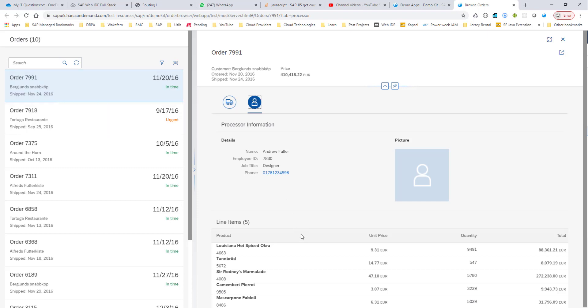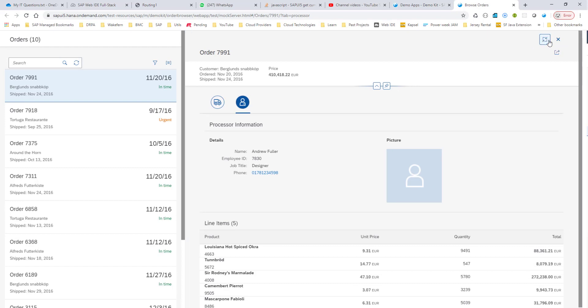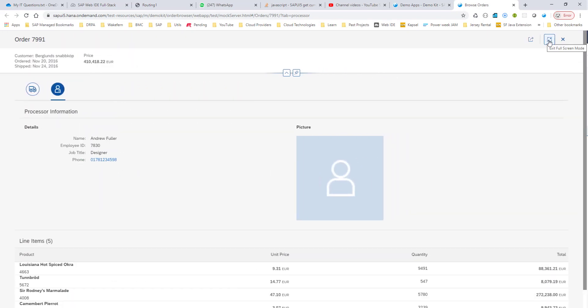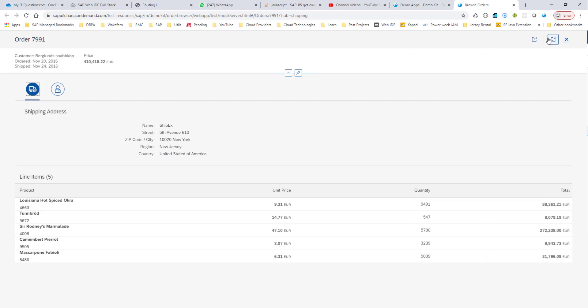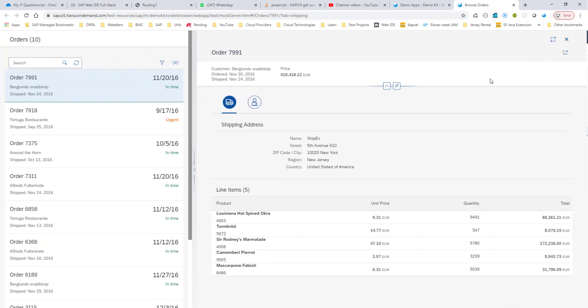If you want a full screen of this detail page, you can do that as well. Click on the full screen, and this gives you a full screen of the order details. You can switch back and forth between the tabs. You can close it completely to take you back to the master page, or exit the full screen and go back to the split screen layout.